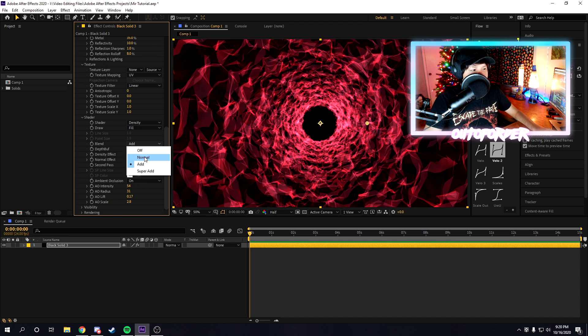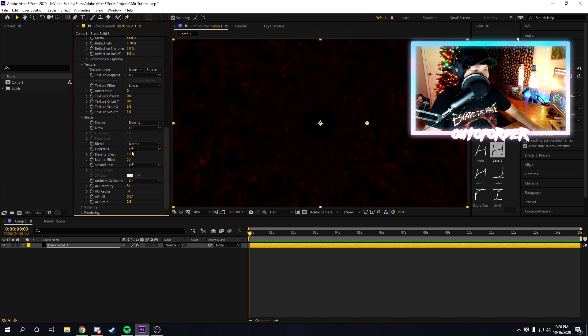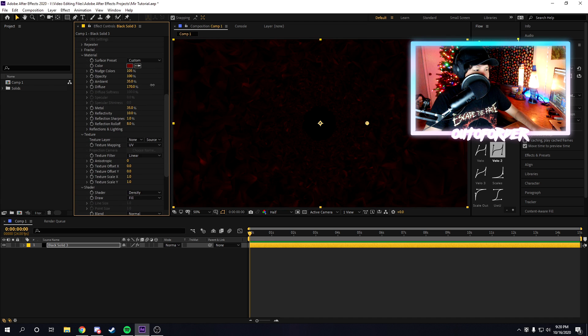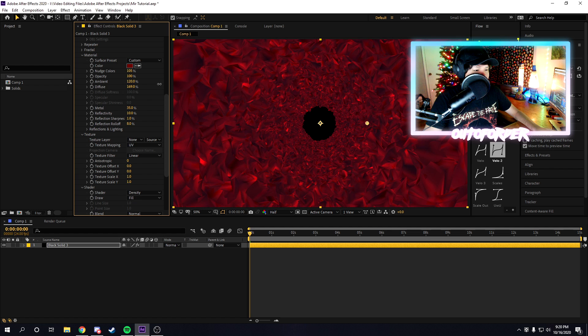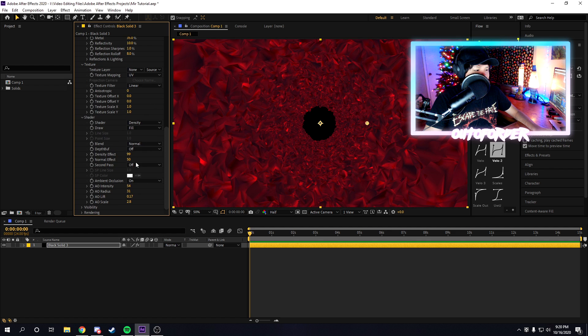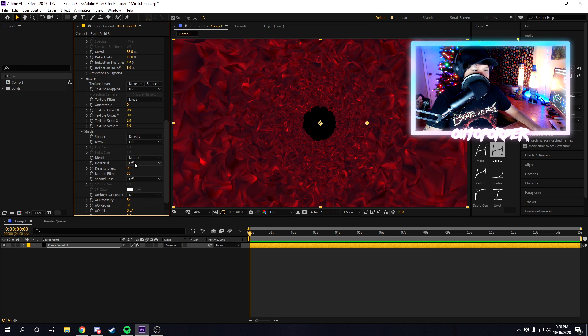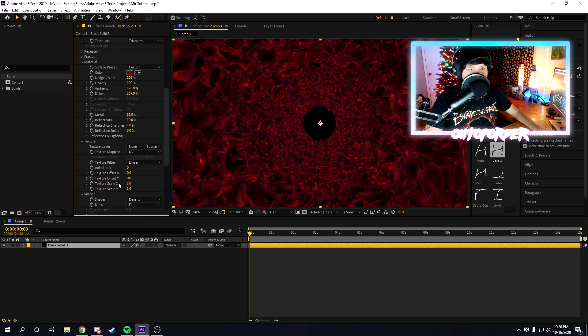You can also mess with the blending mode under shader right here. If you want it to be normal, you can, and then you can just increase the ambience to it. Or if you want to, you can make it add, or super add, or whatever you want, really, just to make it look cool.